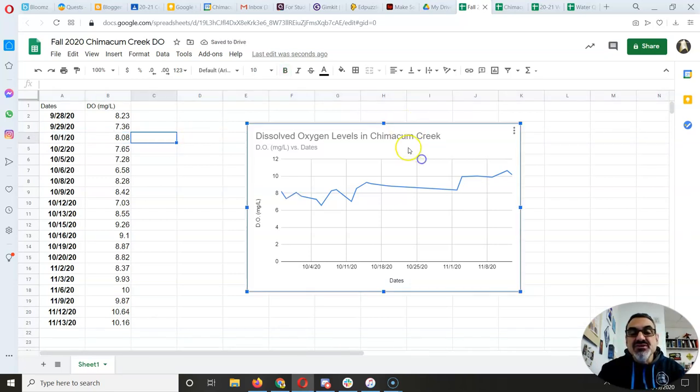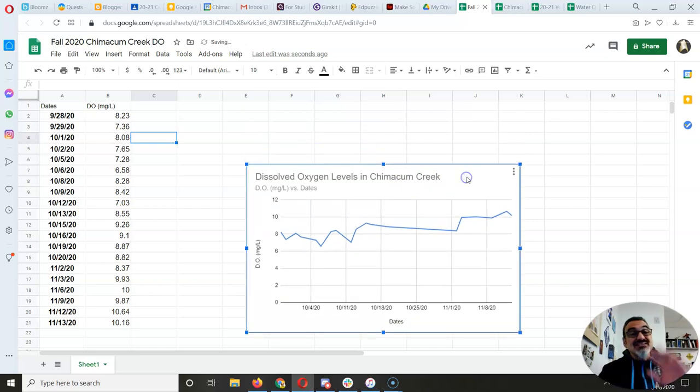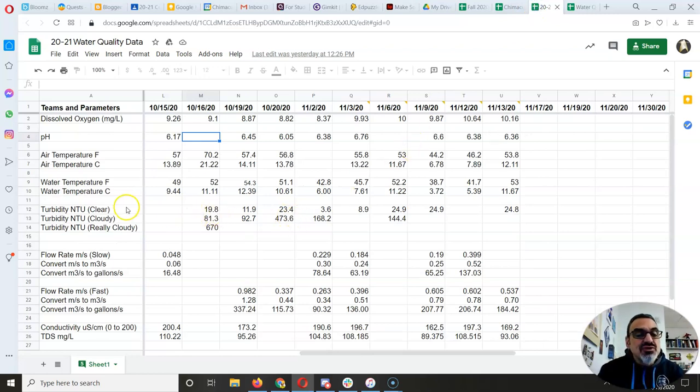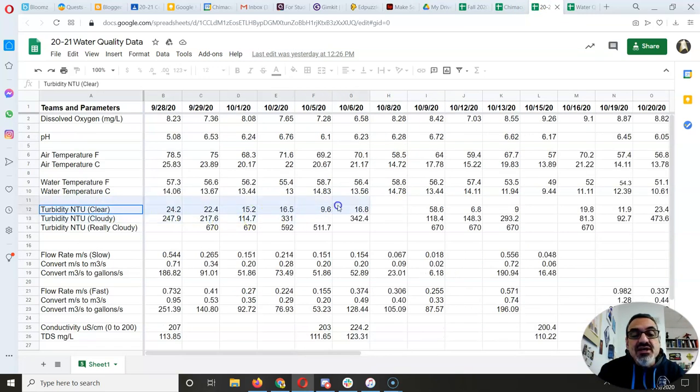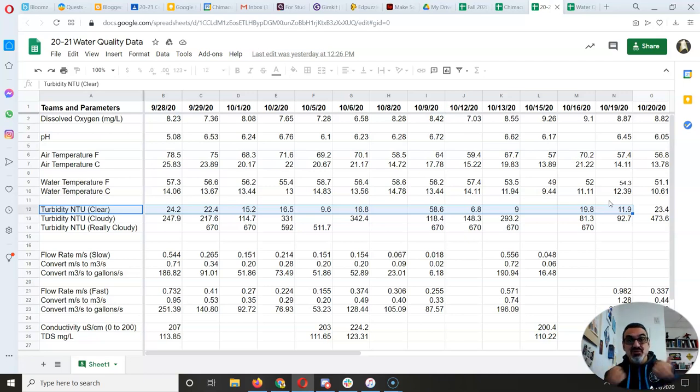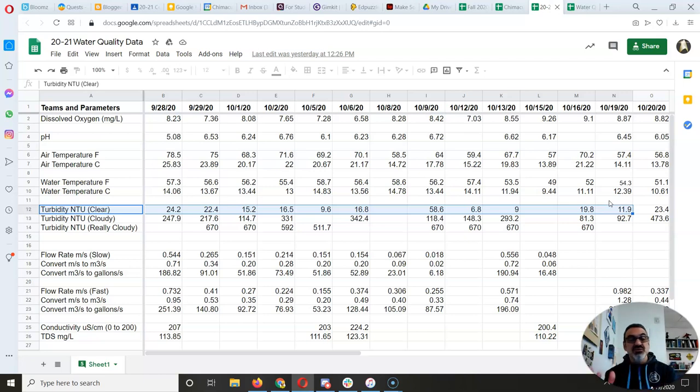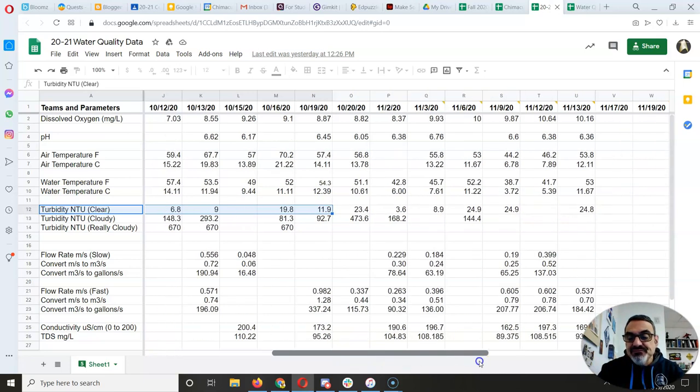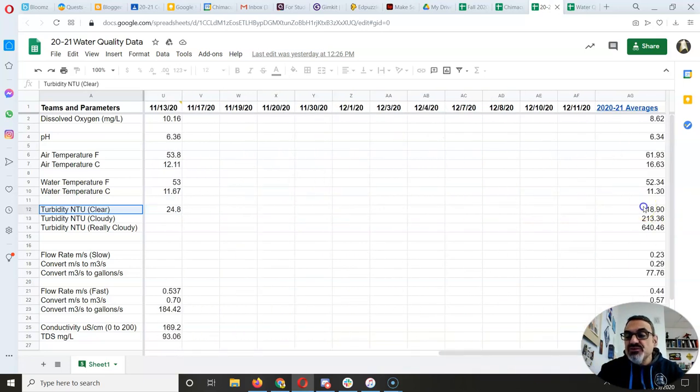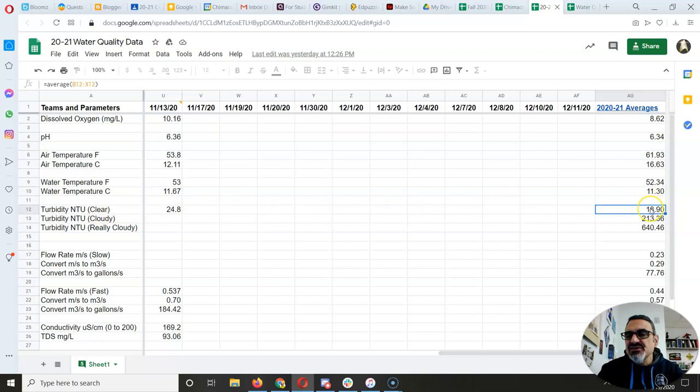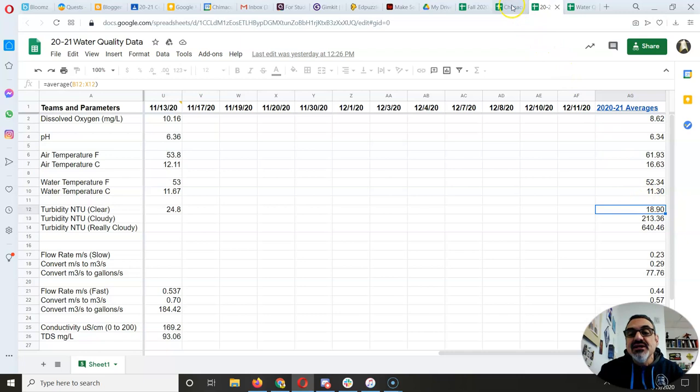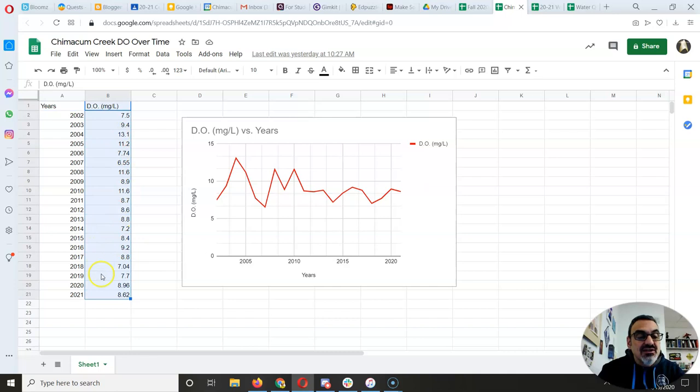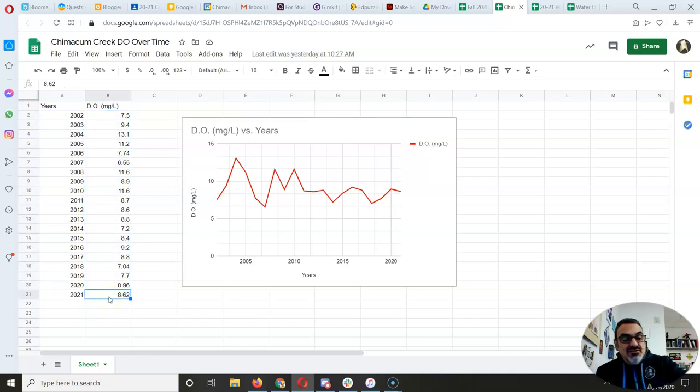But here's some other things you need to know. So that takes care of pH. Since I mentioned turbidity, turbidity folks, really important for you to know you're only doing the clear numbers. We don't need to make a graph for the cloudy and the really cloudy because we did that on purpose. That's not the natural state of Chimicum Creek. Chimicum Creek is normally that super clear. So those are the data you want to use. And then when you do your average for 2021, as you saw on that year's video, you're going to use the average, which right now it's 18.9. And that's the number that's going to go for this column for turbidity for 2021.